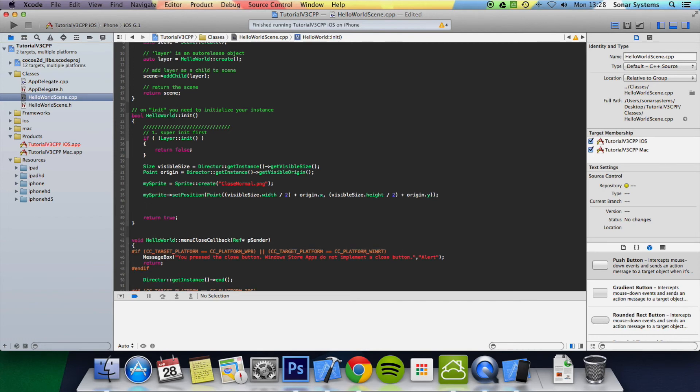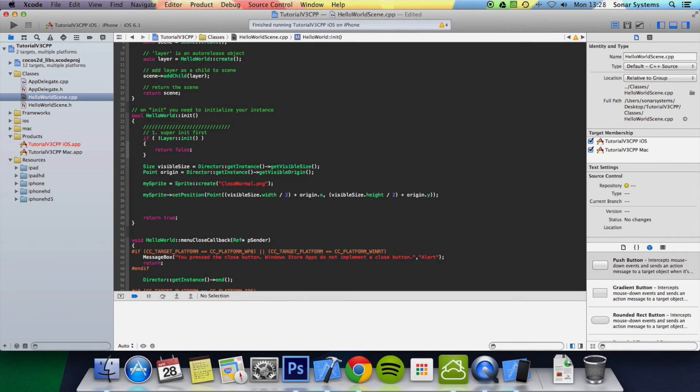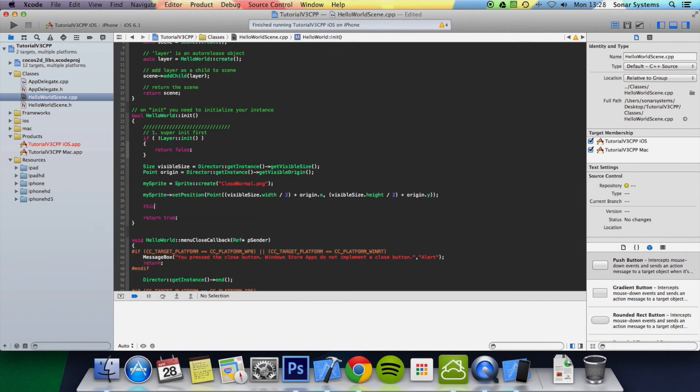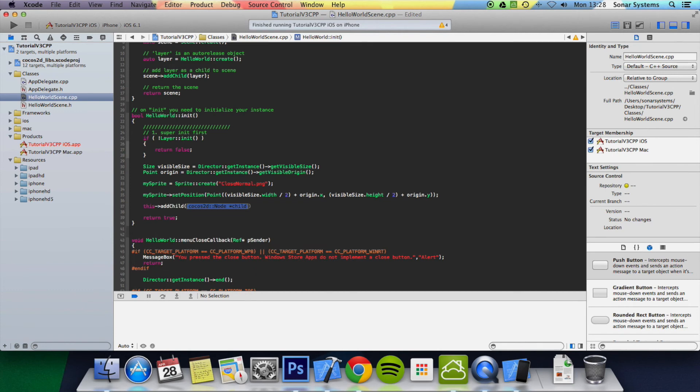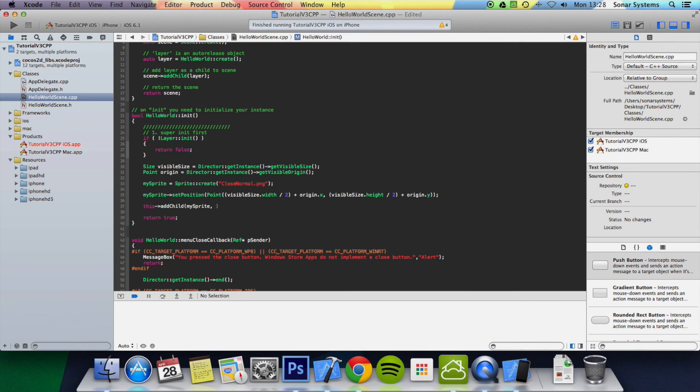And the next step is to simply add this sprite as a child to the layer. So this->addChild, and we're just going to put mySprite. Got it right for once.